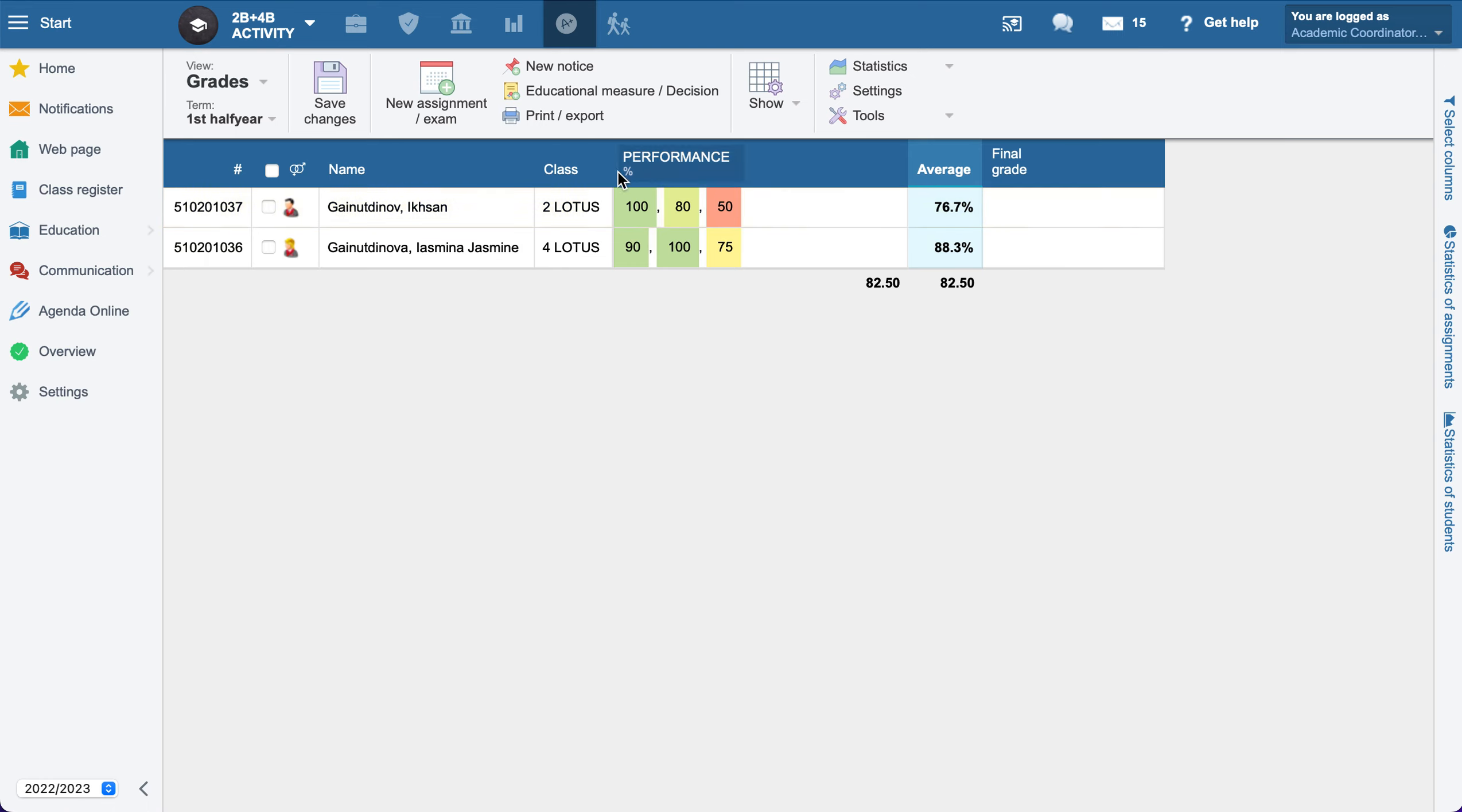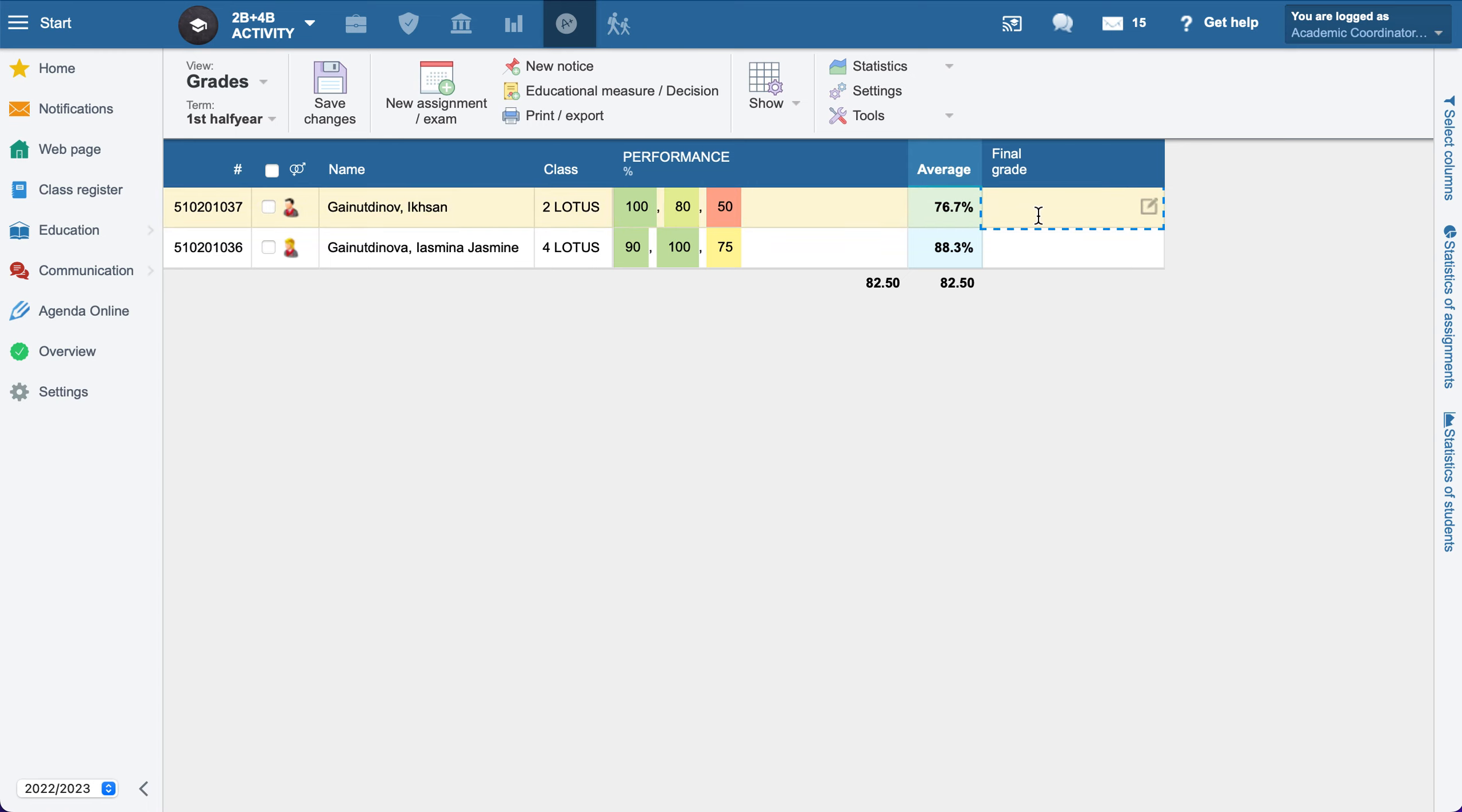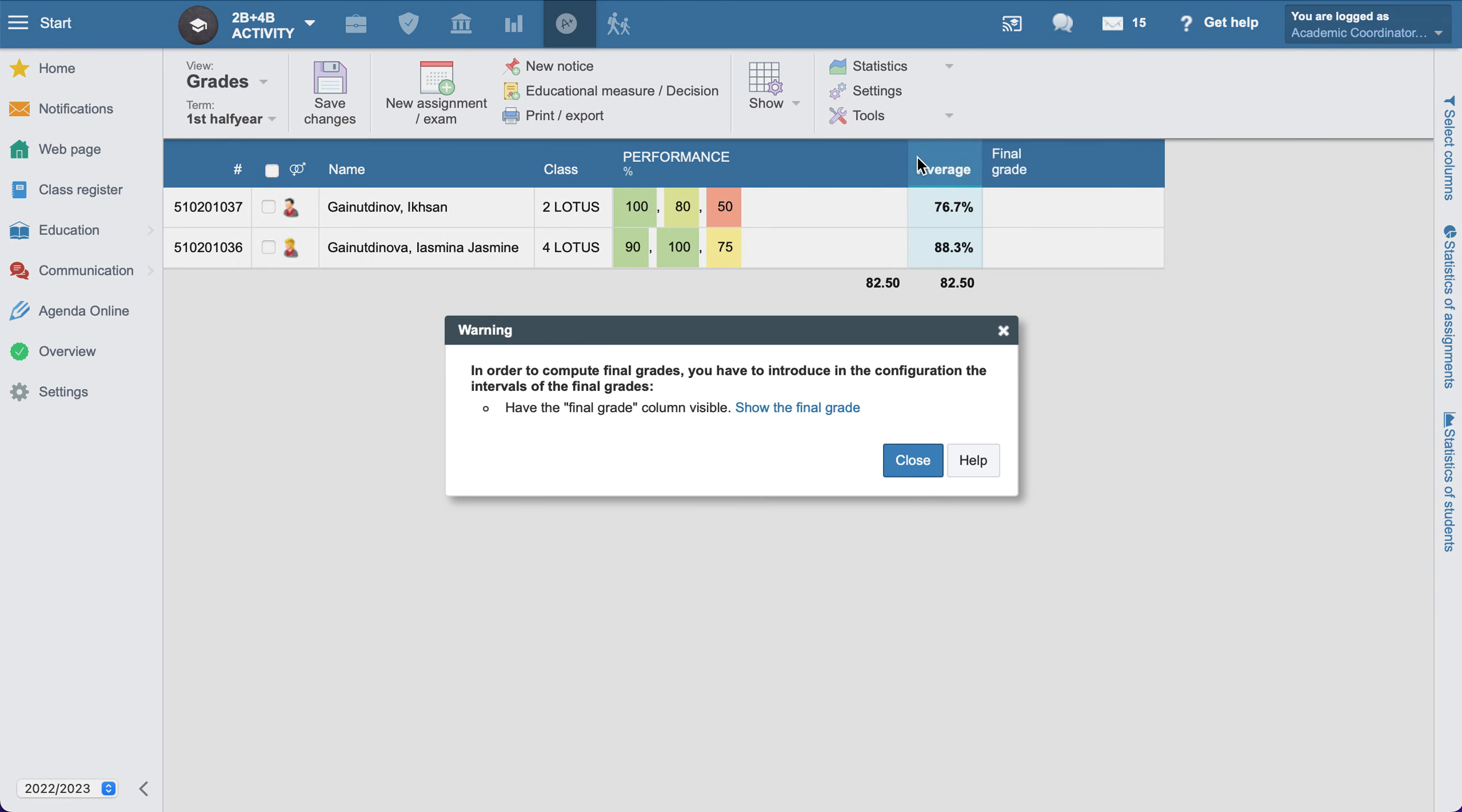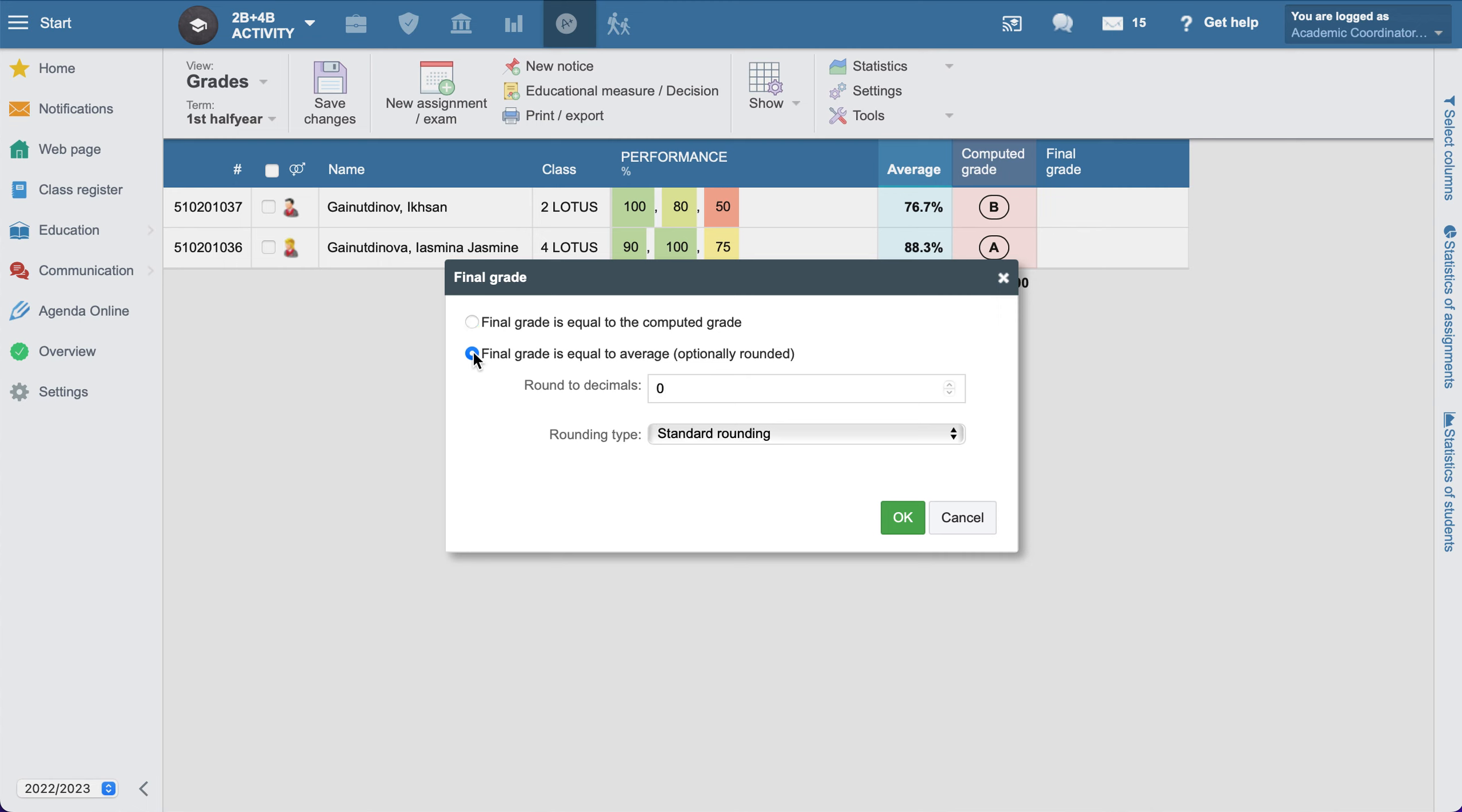After that, we will see all the grades and the average for this course for each student. Here is the final grades column. In order to calculate it automatically, we need to go to the tools to the computing grades and certificate. We need to select the second one, as at our school we are using the average for the final grade.